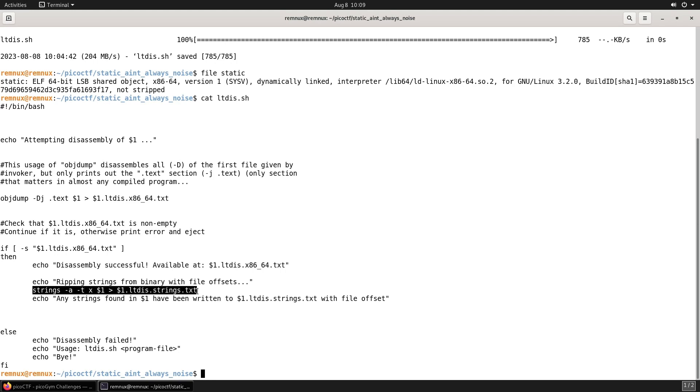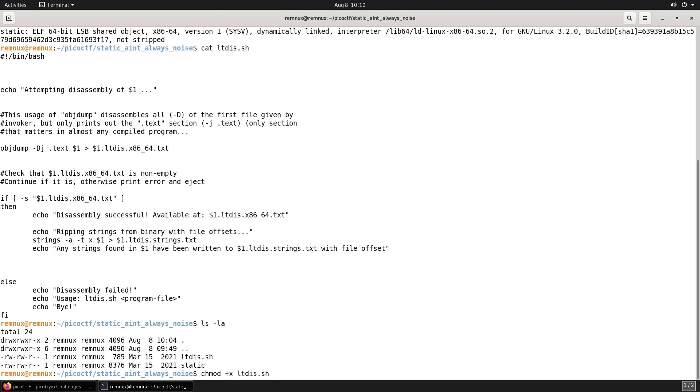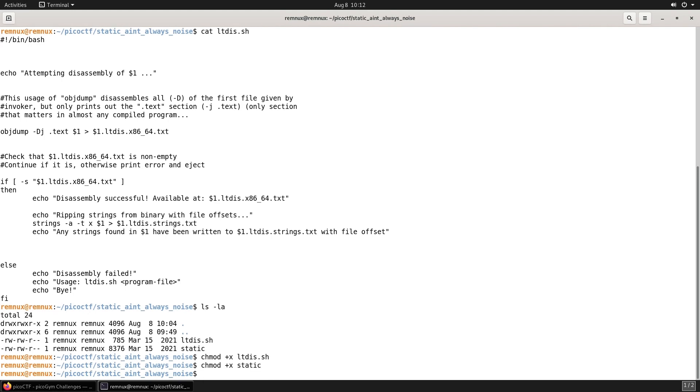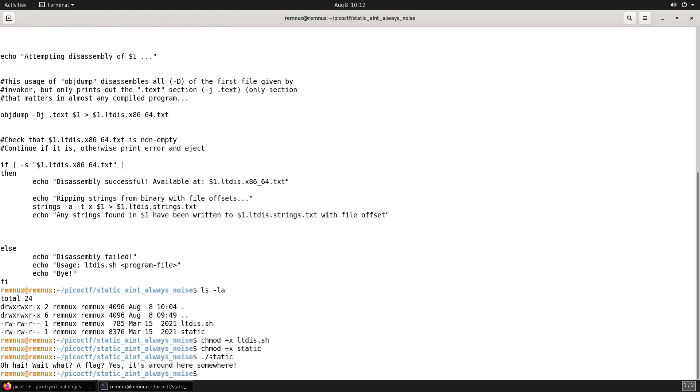I need to set execute permissions on the shell script to actually execute it, so I'll do that with chmod. I'm also doing that for the static binary as well. Now I'm going to run the static binary to see what it does, and it just prints out: Oh hi! What? A flag? Yes, it's around here somewhere.